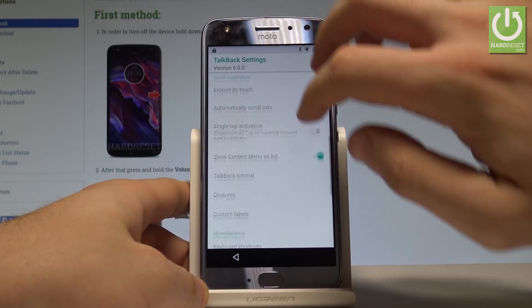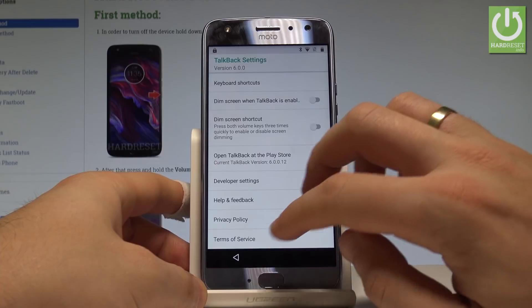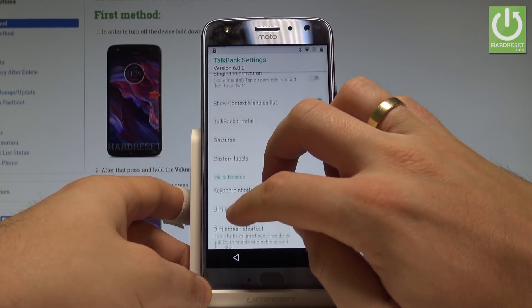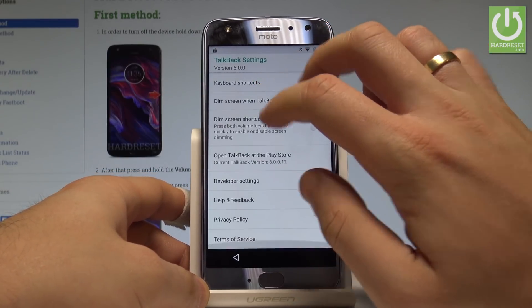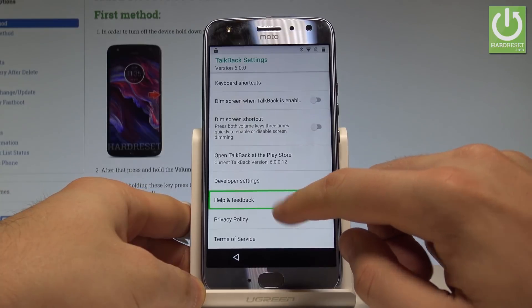Scroll down and choose Help and Feedback. You can scroll down by using two fingers. Choose Help and Feedback and double tap.